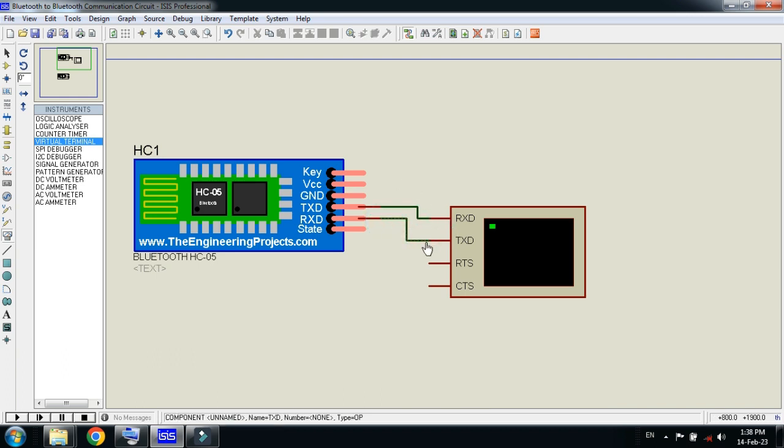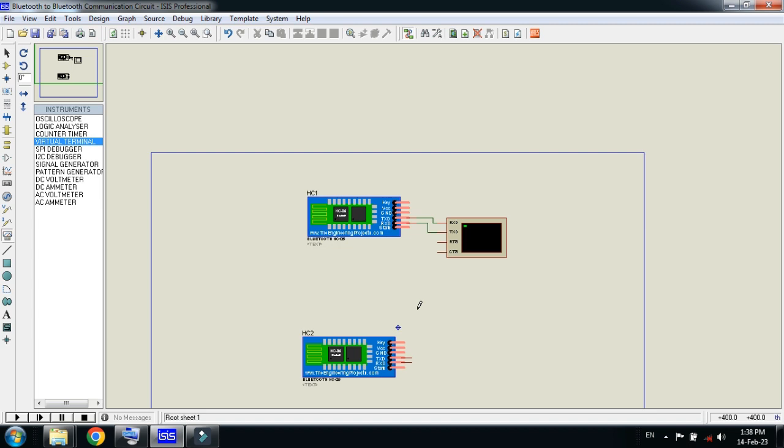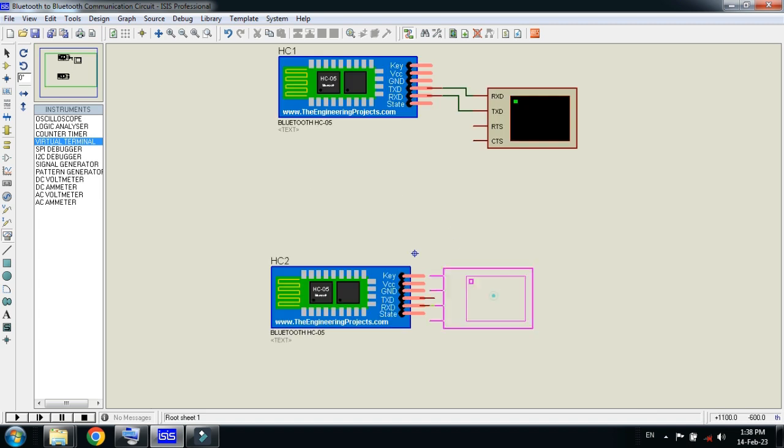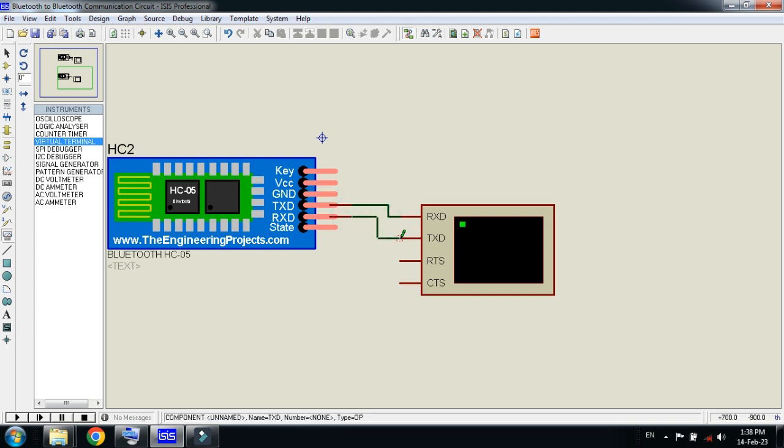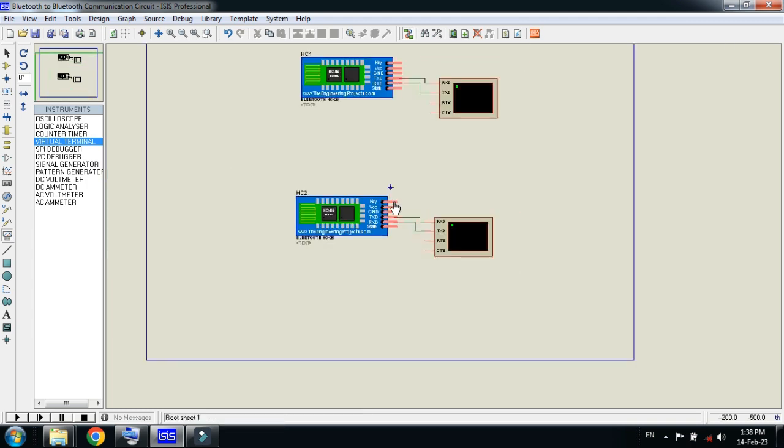Also connect the serial port with this one as well. Connect the TX with RX and RX with TX. Zoom both of these.